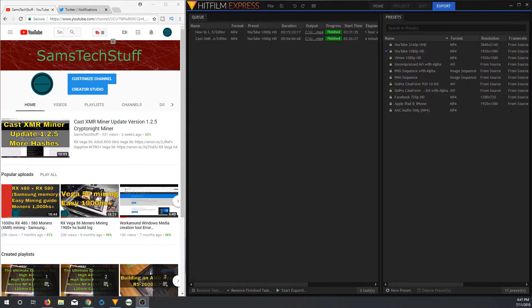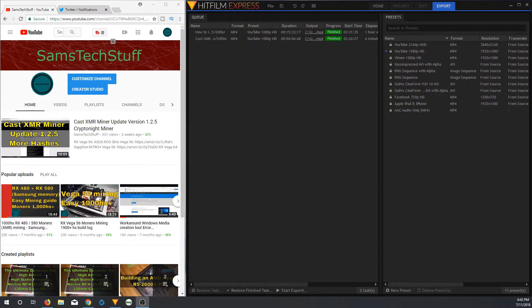So I didn't really want to take a capable mining card out of the mining rigs and put it in here just for video editing. Mainly because I didn't think there'd really be any kind of benefit and I'd probably lose out on hashes due to the downtime from actually video editing because you would not be able to do both simultaneously. I have tried.